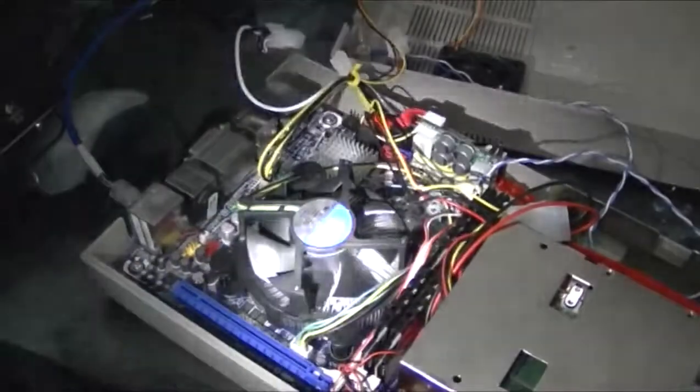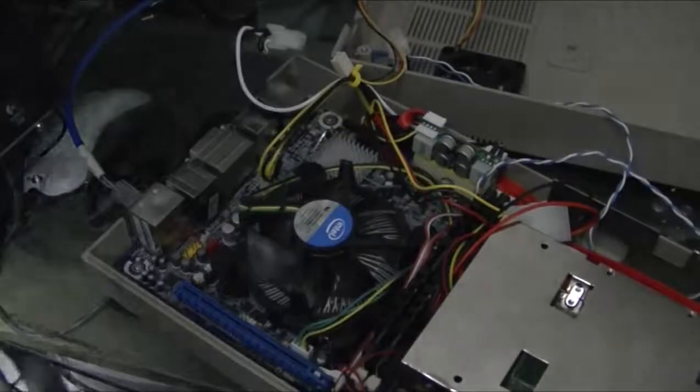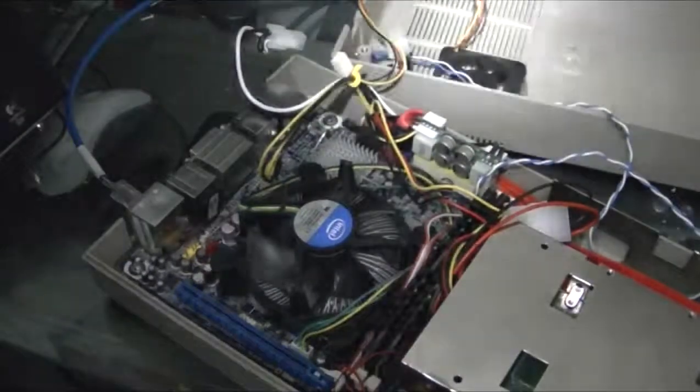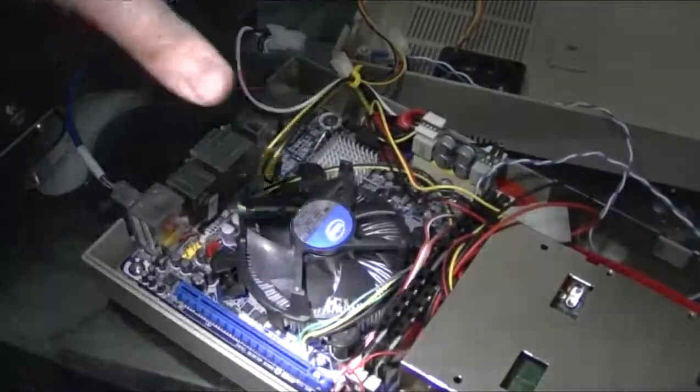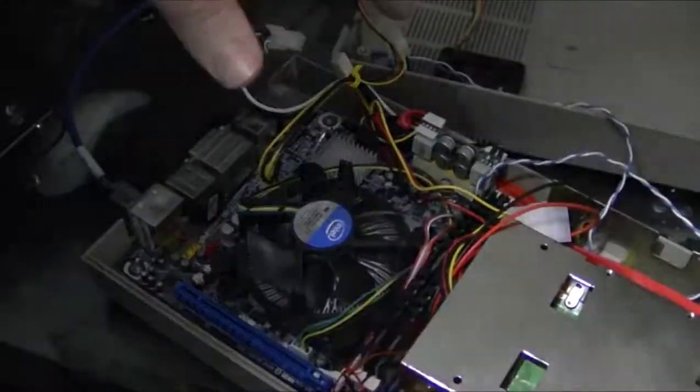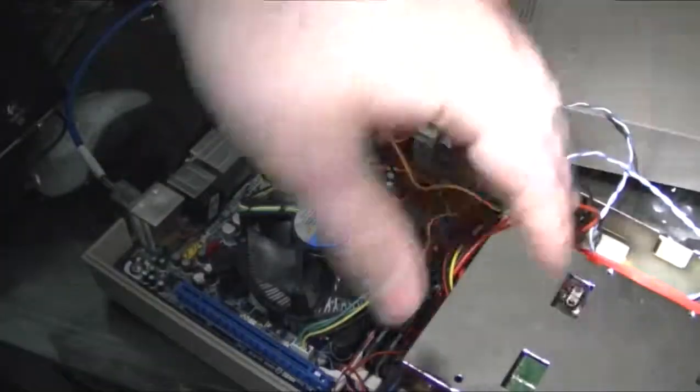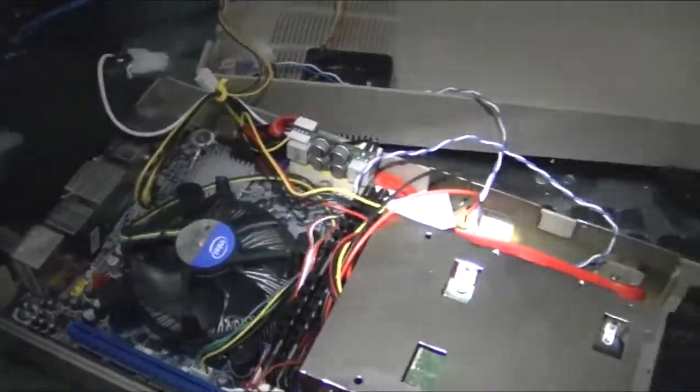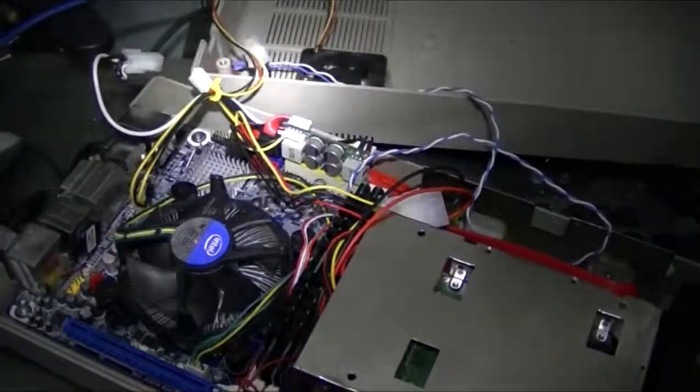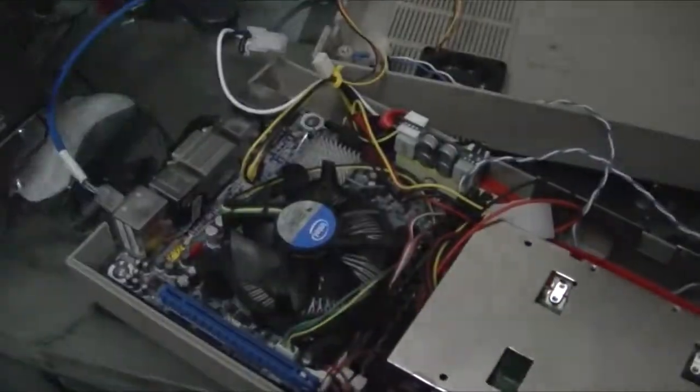So basically that's just the quick look at the insides of this thing. As you can see, it's got room for a slim CD drive, a notebook drive, and motherboard, Micro ATX.